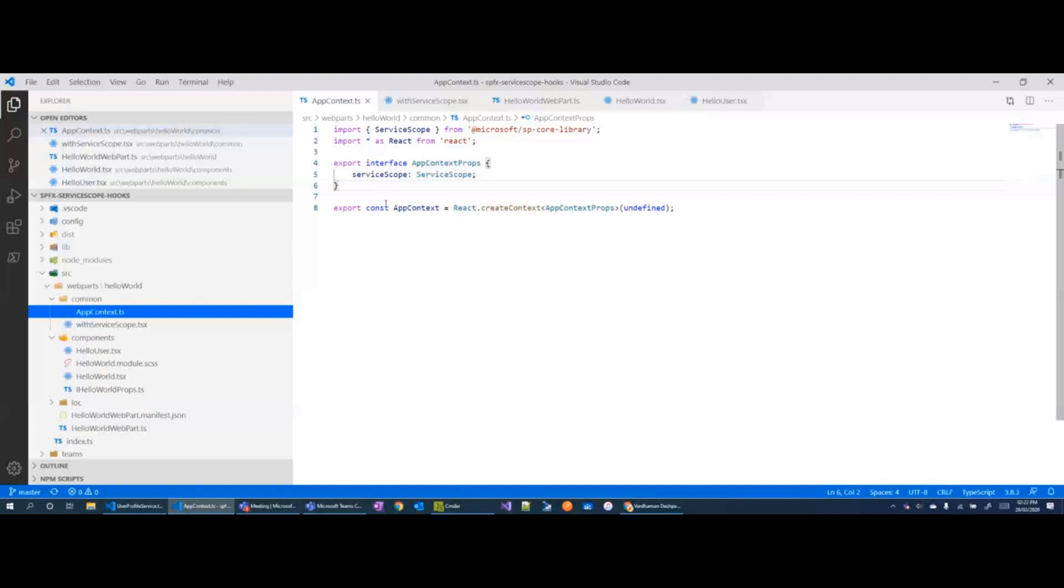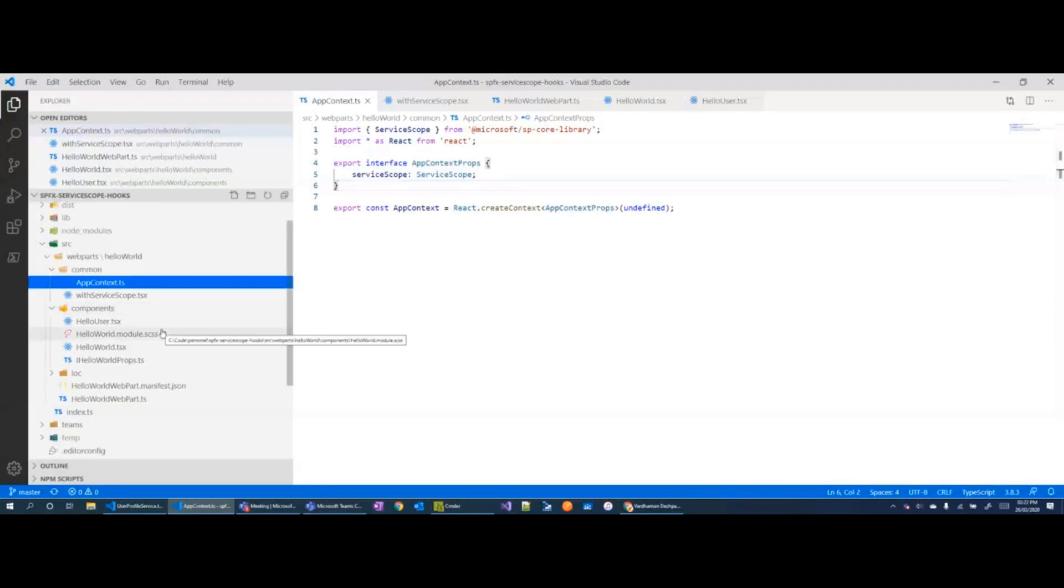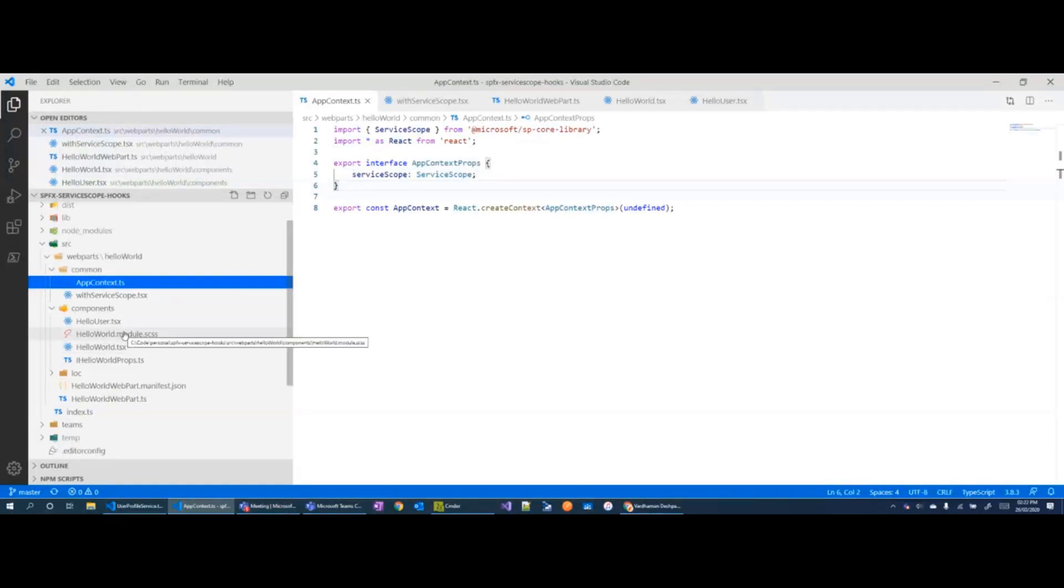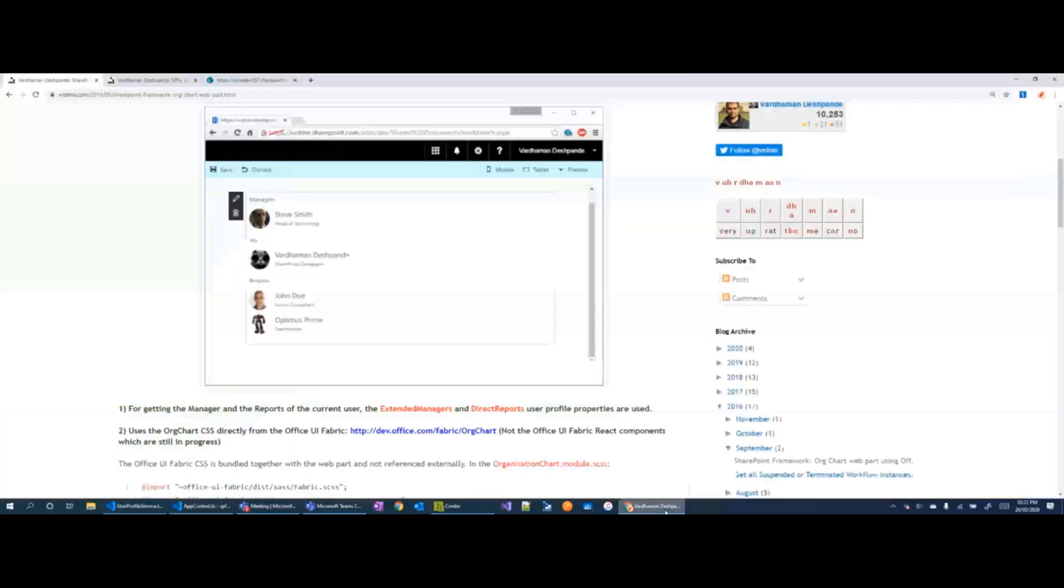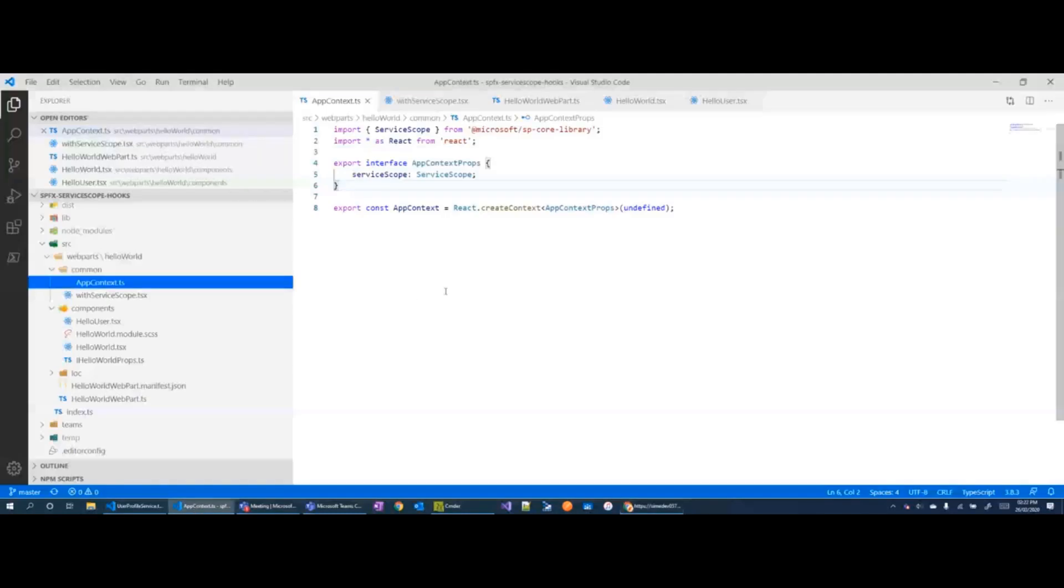In React where we'll have the service scope property and now this is actually a different web part where all we are doing is getting the user's details from the Microsoft Graph API and displaying it on the screen. So an implementation of this is you can see here, it is just displaying the username.